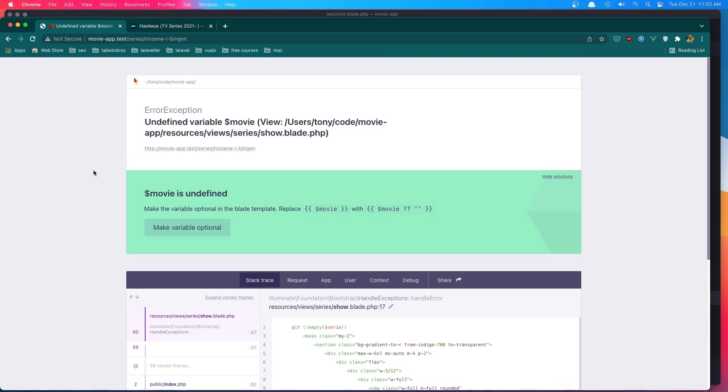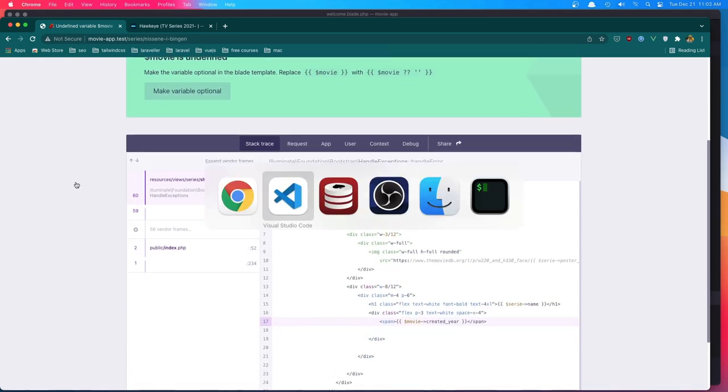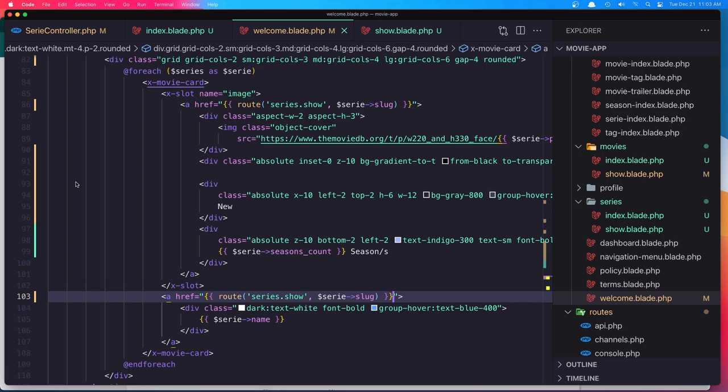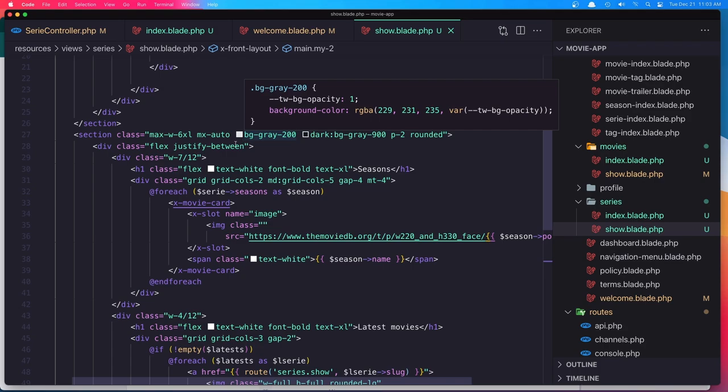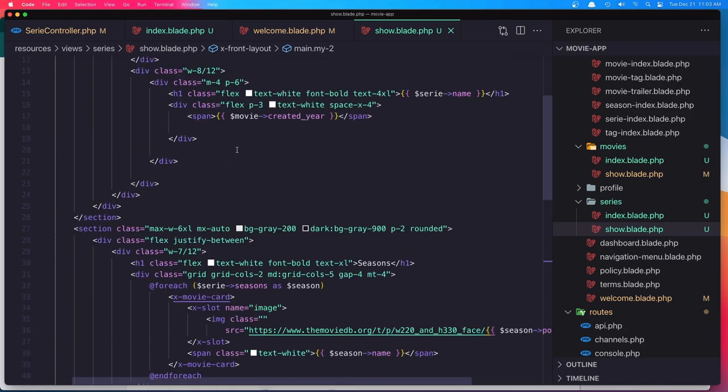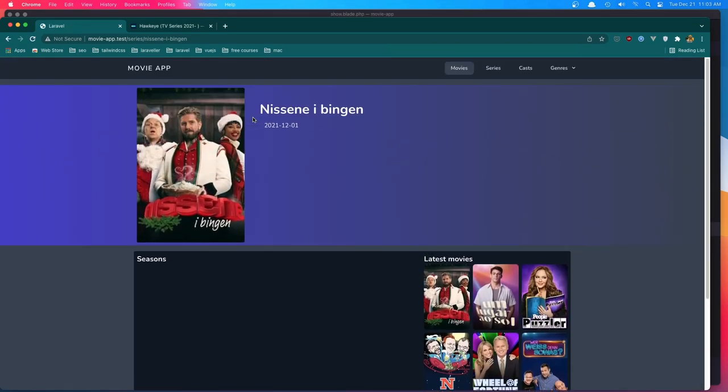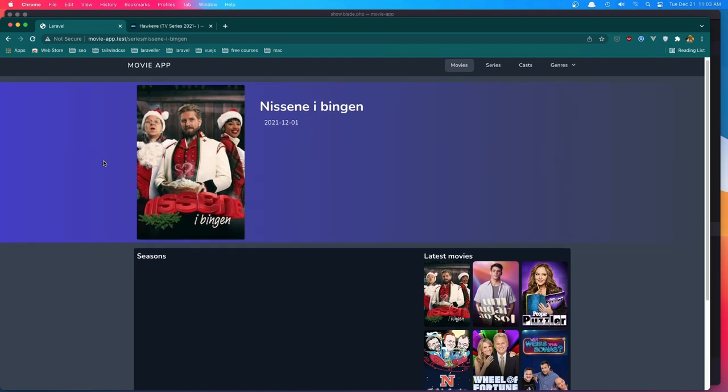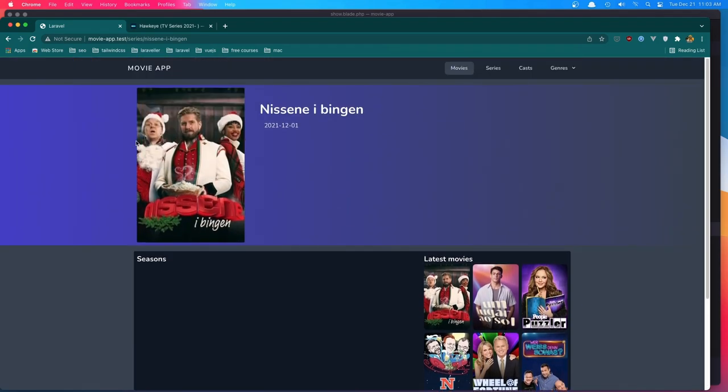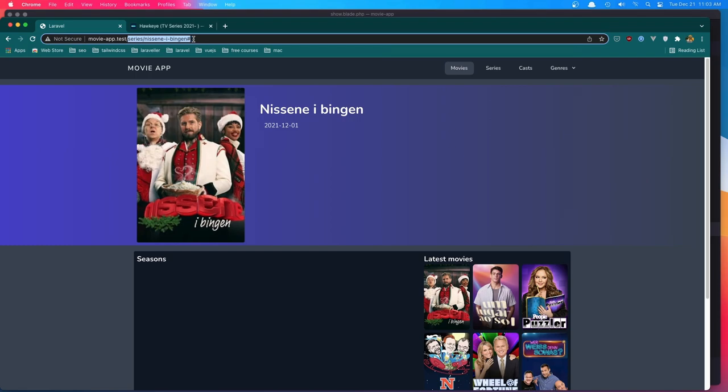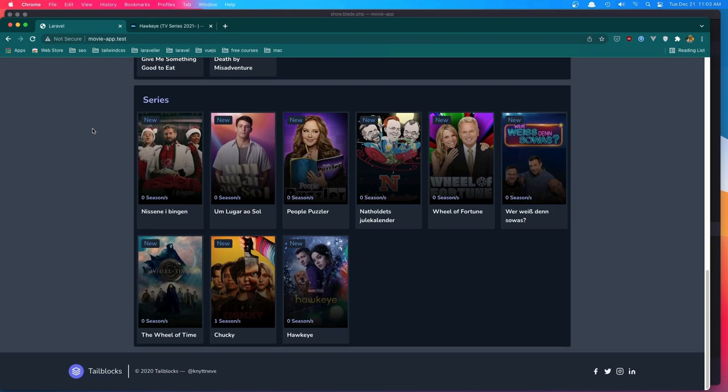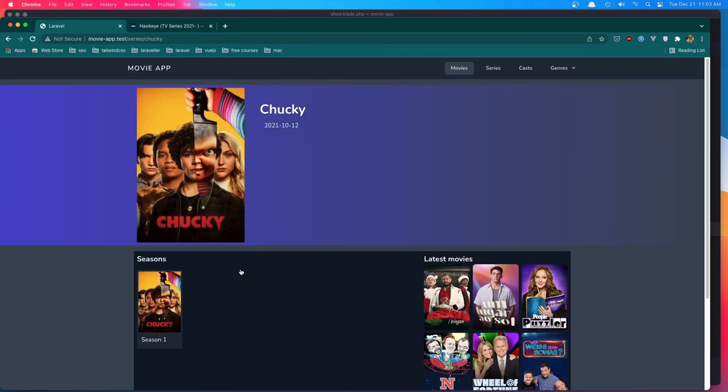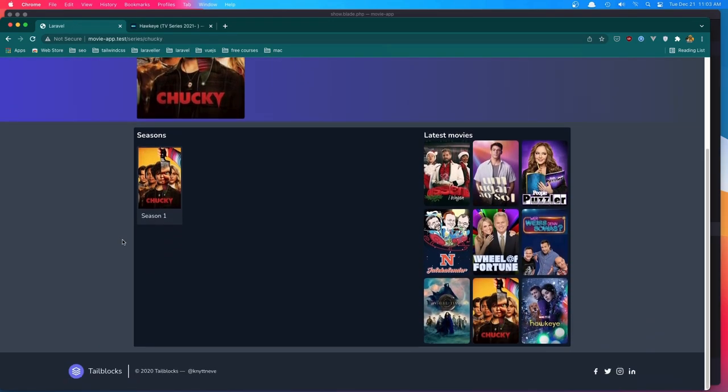And I find web movie, created year in the show blade. Not movie, but created year. Refresh. And yeah, it's going to look something like this. And seasons. This doesn't have many seasons. So if I go to this one who has seasons. Yeah, now we have seasons. Okay.